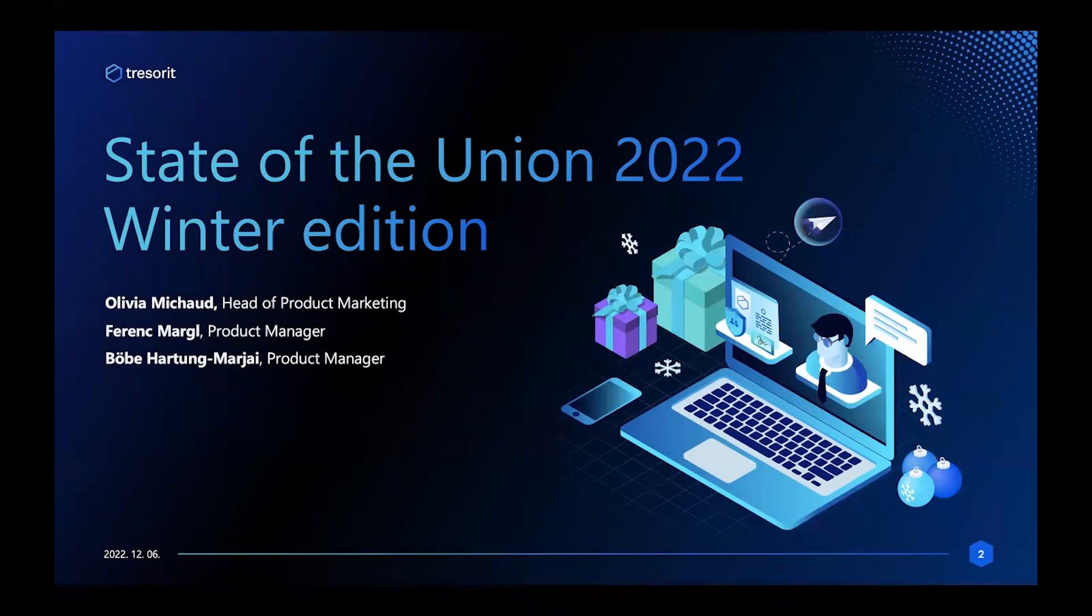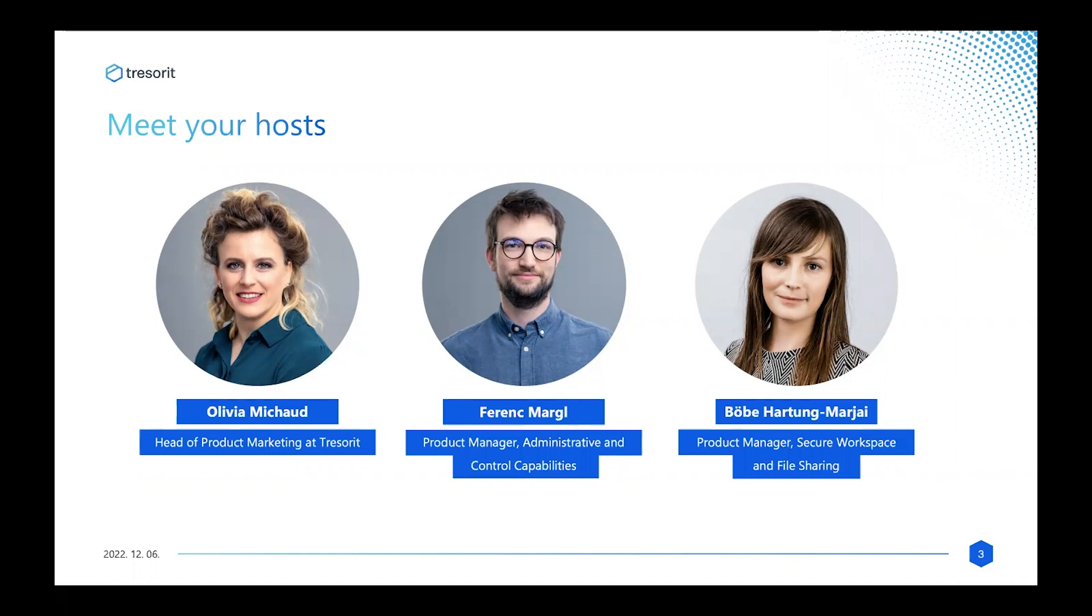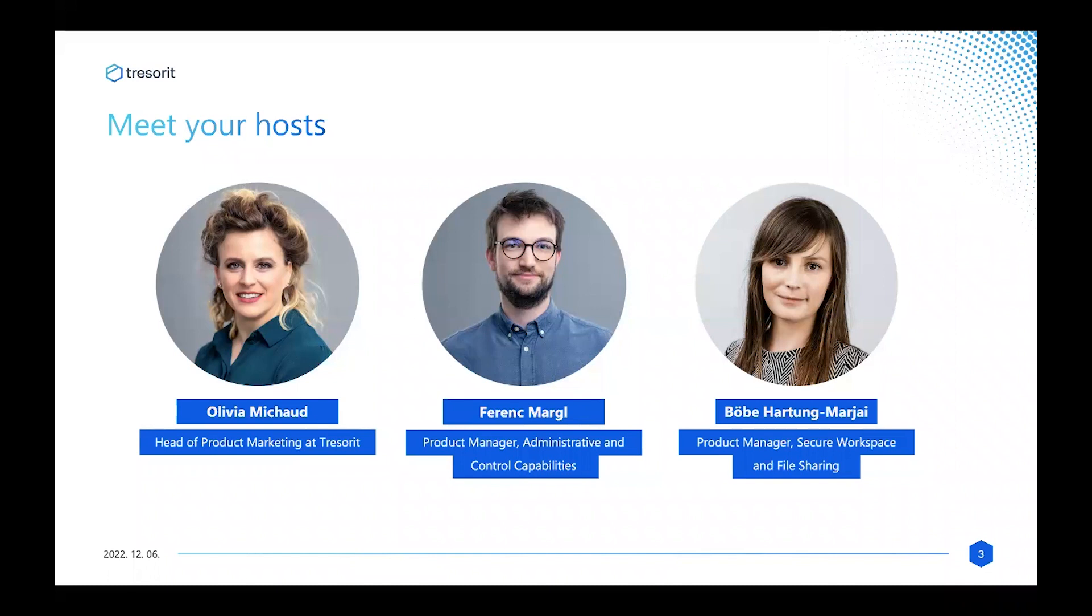If you joined us over the summer for that update, you'll be familiar with the format. If this is your first State of the Union webinar, then buckle up because you're in for a treat. My name is Olivia, and I have the privilege today of moderating this webinar as Tresorit's Head of Product Marketing. My focus is on connecting the dots between the products we build and our customers.